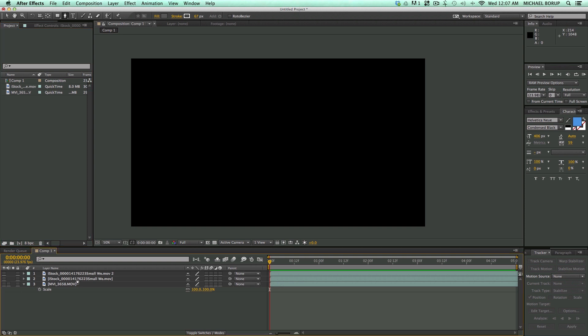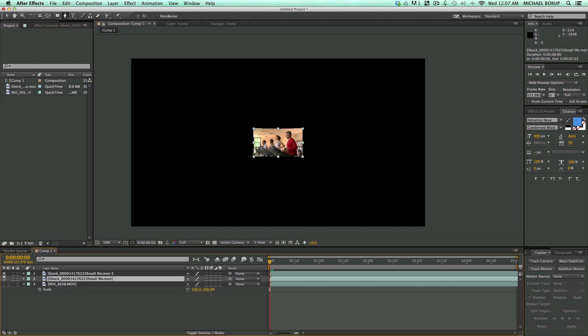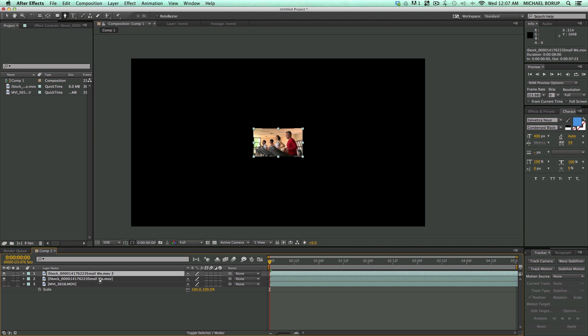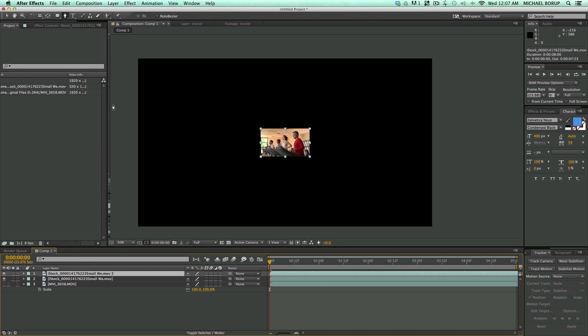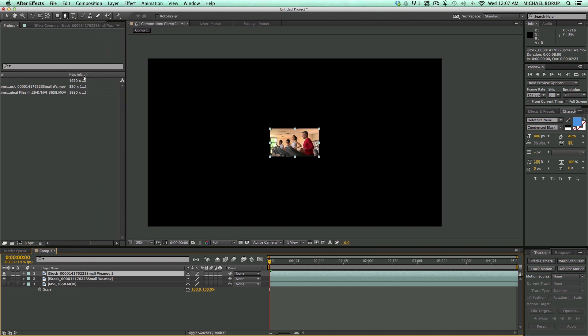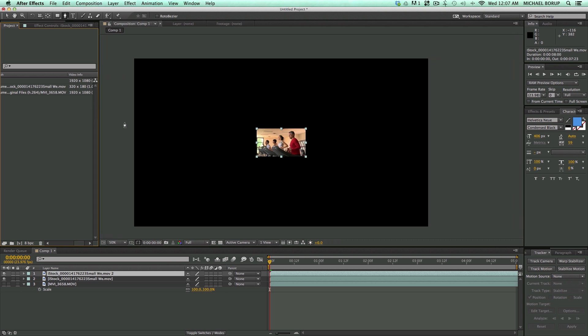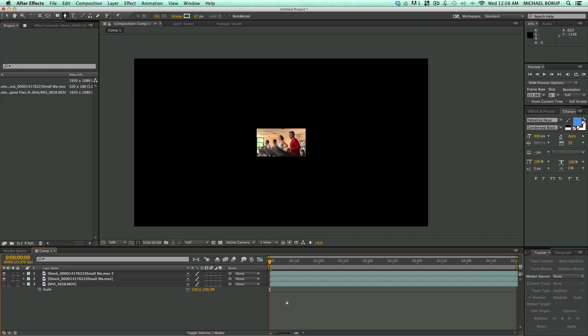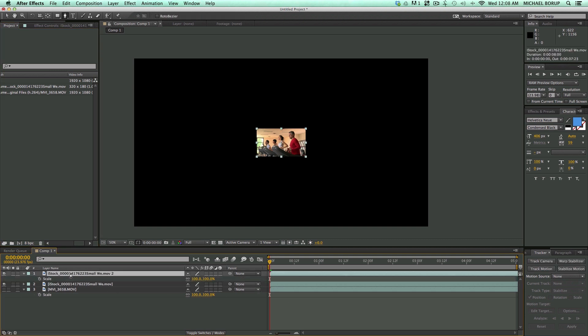First thing I want to talk about is the detail-preserving upscale. And so what I have here is some very small footage. We're looking at resolution of 320 by 180, so not very large at all. And let's just see how this handles when we upscale it. Now, let's just do the normal version.